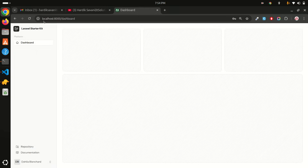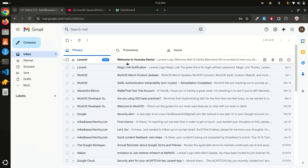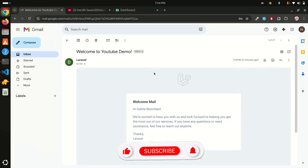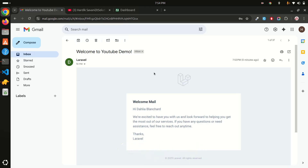Checking my inbox — 'Welcome to YouTube Demo' arrived. You can see how easily we can send emails via queue. The same approach works for any long-running task: fetching data from external APIs, importing large CSV files, and similar operations. Using queues means users don't have to wait and you can boost your application's performance. I hope you understand — if you liked the video, share it, and don't forget to like, share, and subscribe. Thank you for watching!